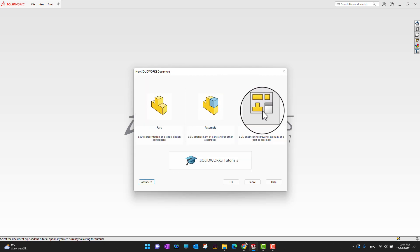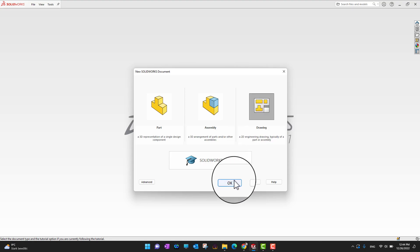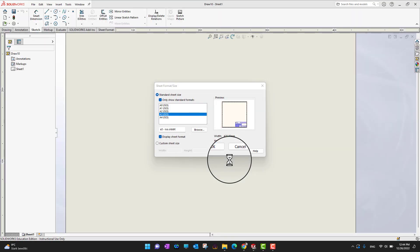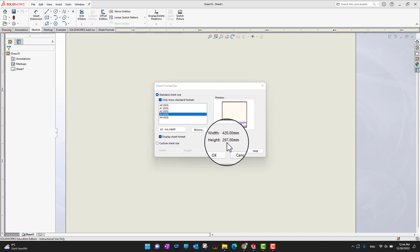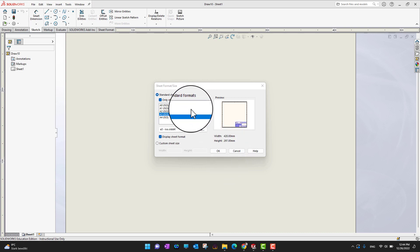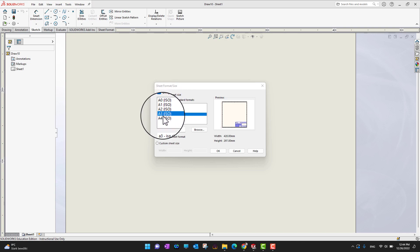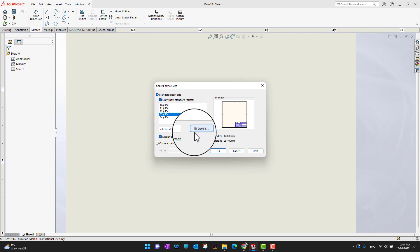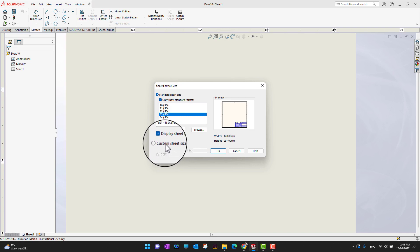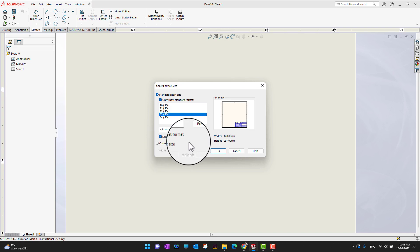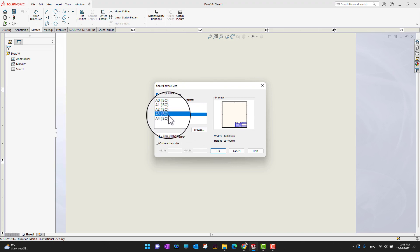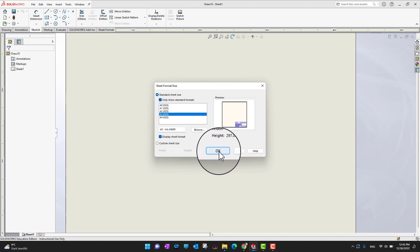When you open the default template, you can see there are sheet formats to select — common ones like A0, A1, A2, A3, or A4. You choose what page or sheet size you want. If you already have your own sheet sizes you can browse for them, or you can set a customized sheet size. I'm going to go with A3 right now and click OK.